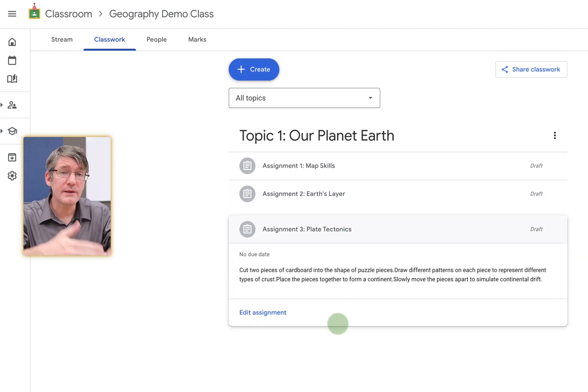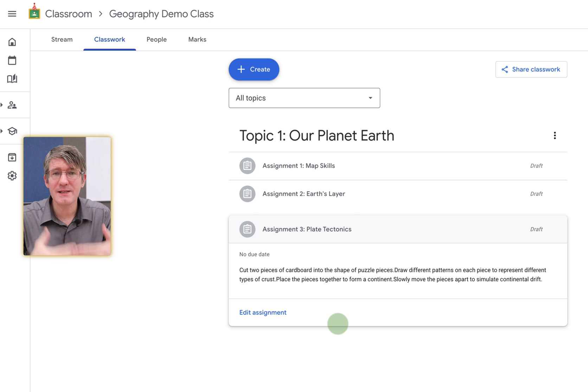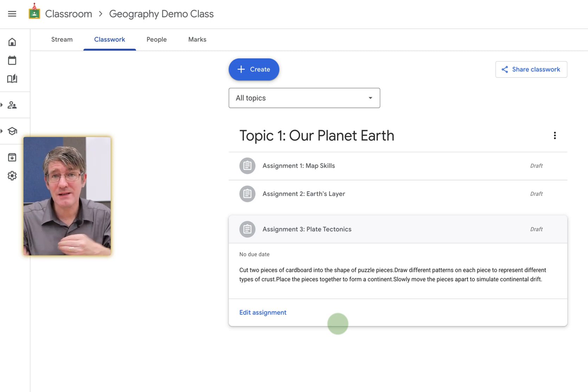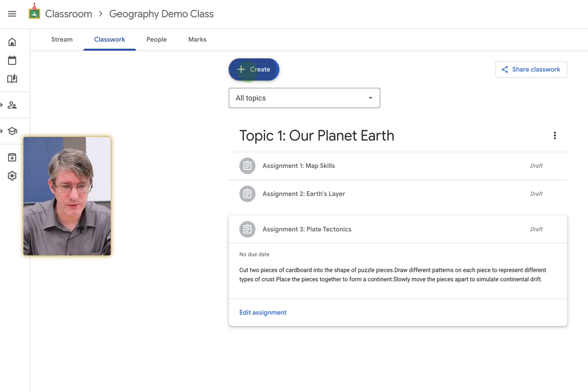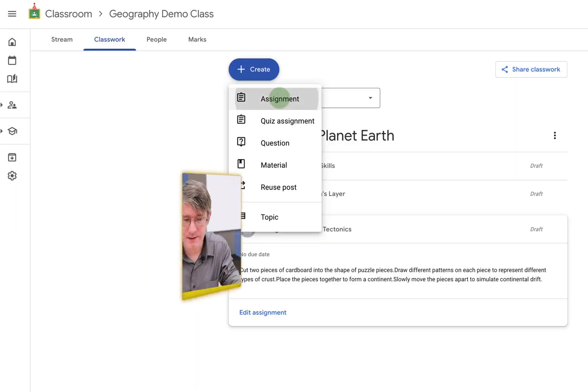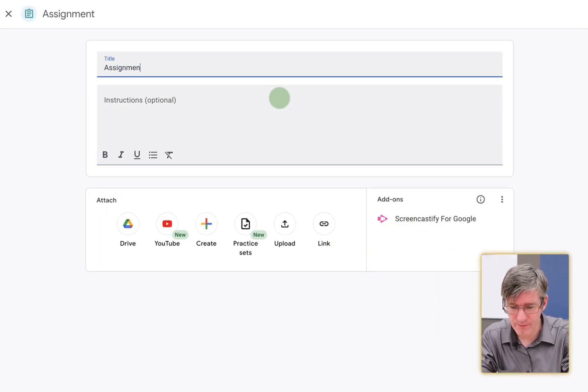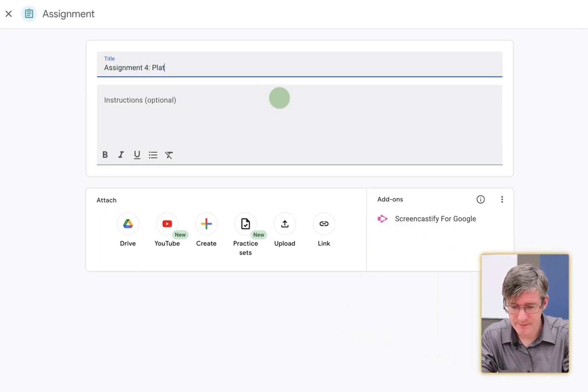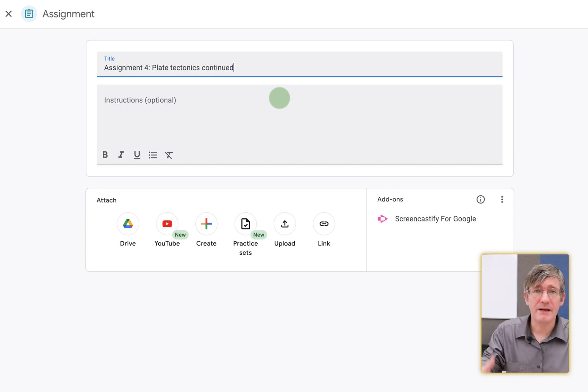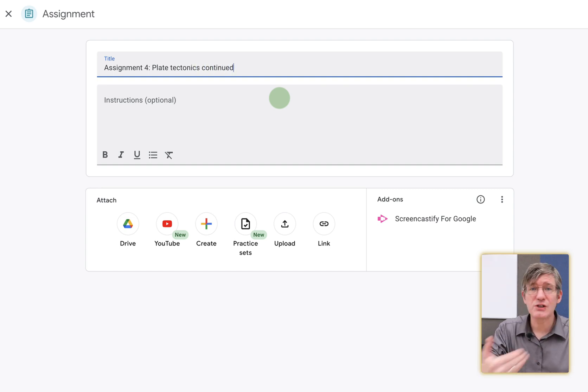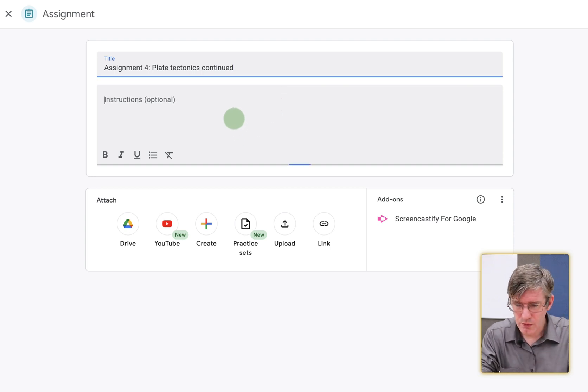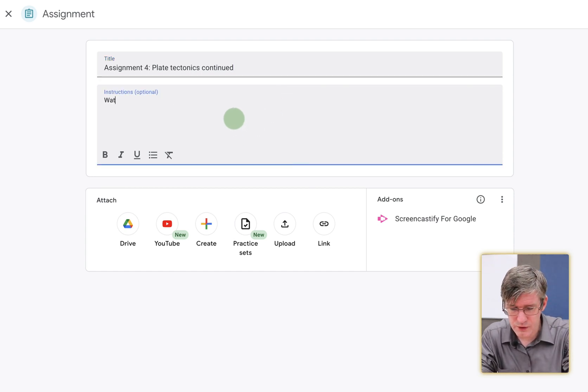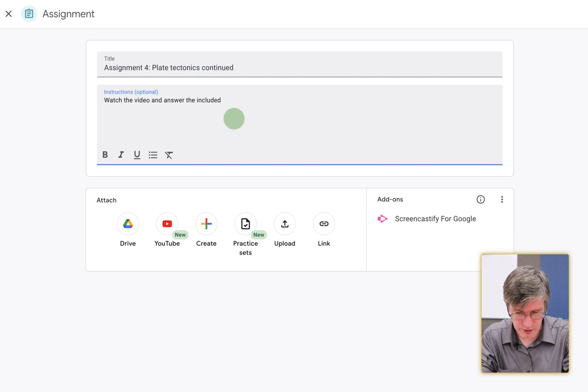Now I want to add a fourth assignment, and this will be that video with interactive questions. So let's go ahead and click on Create, Assignment, and let's title this Assignment for Plate Tectonics Continued. This will be that follow-up video. Now the instructions for the students will be very basic. We're going to say watch the video and answer the included questions.